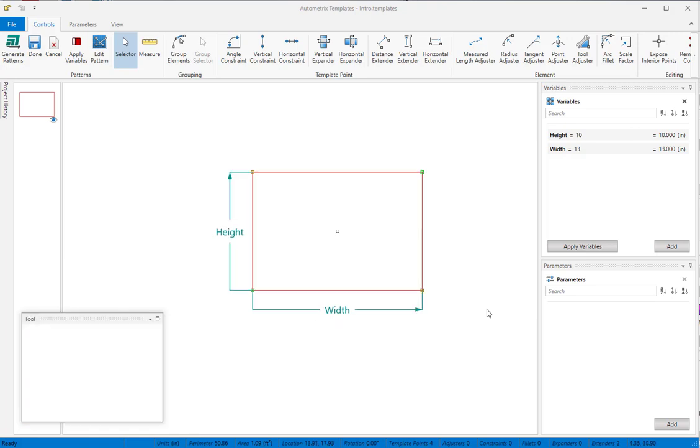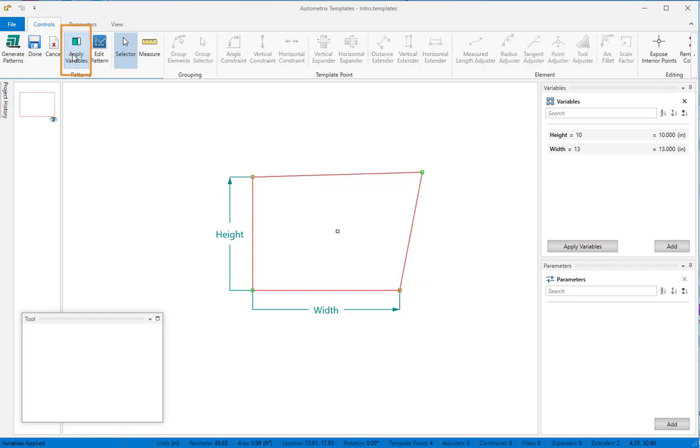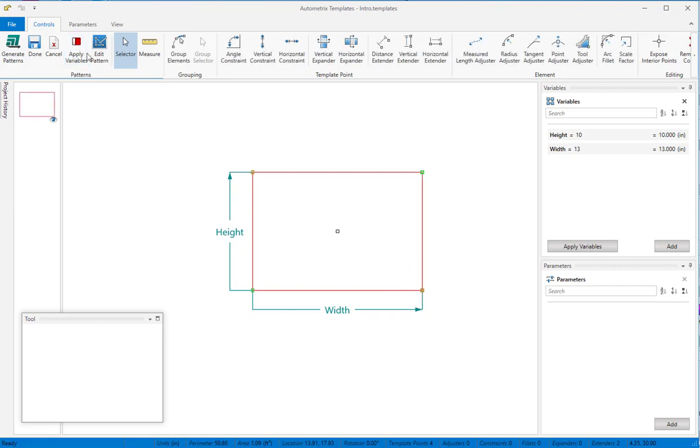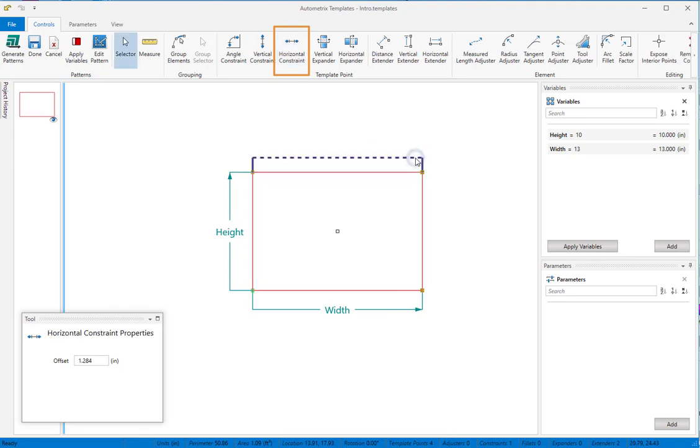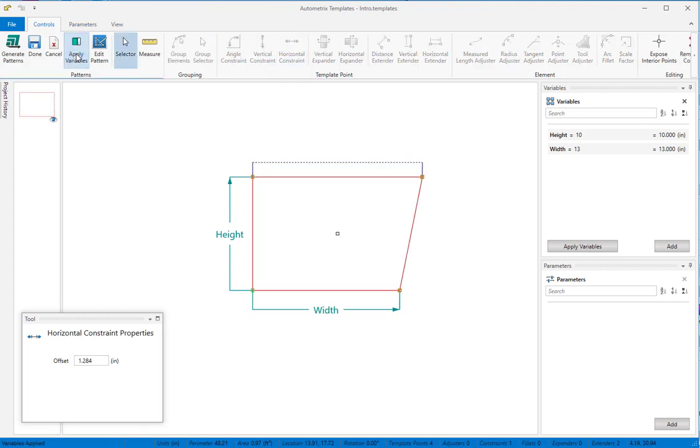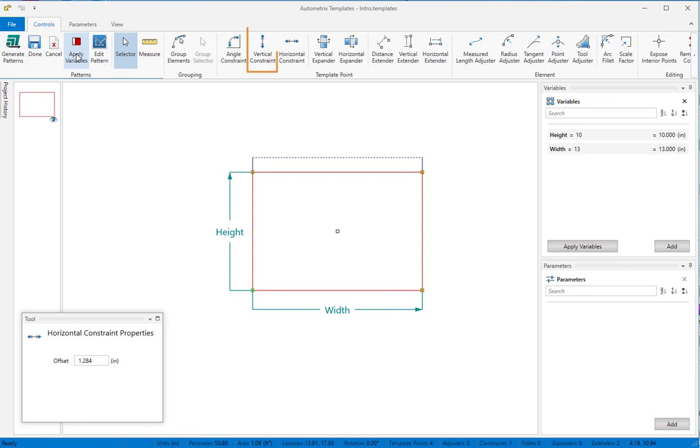If we apply variables now, the two template points that have controls move to their new locations. But you can see that we still need to apply controls to the diagonal corner, in order to keep it aligned with the other corners. If we add a horizontal constraint between the top left corner and the diagonal point, it will keep the diagonal corner aligned horizontally. So we'll do the same using a vertical constraint from the bottom right corner.